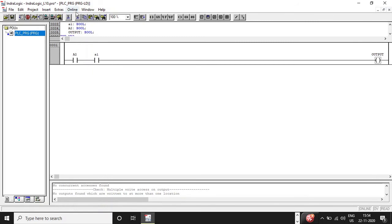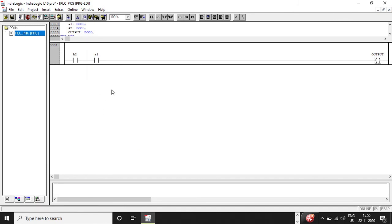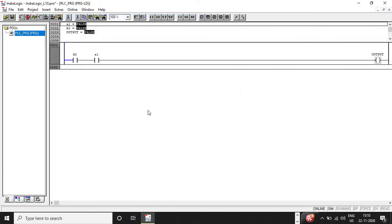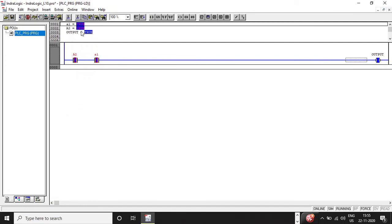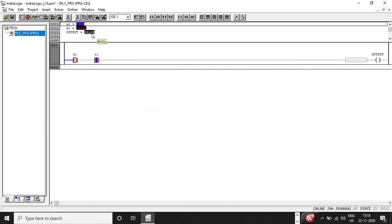Now in order to run this, we first have to enter simulation mode since I'm not using real hardware. Once in simulation mode, click on Login. This is essentially an AND gate. Double-clicking on a contact changes its condition. Run the program, then go to Online and click Force Values. When both inputs are true, the output coil is energized. To release, double-click, and if one input is set to false, go to Online, Force Values, and you'll see the output change to false — this is the AND gate behavior.